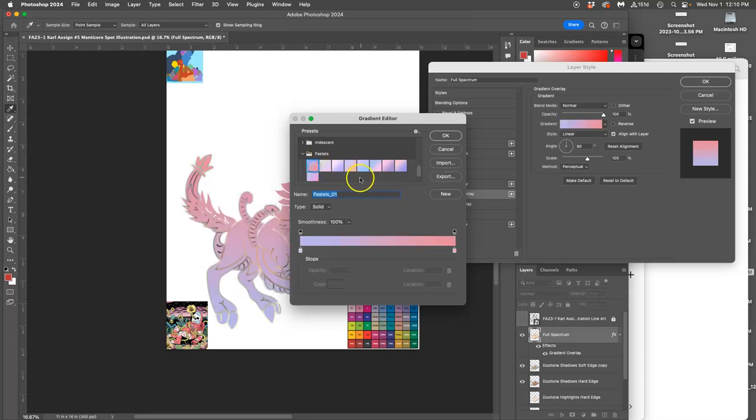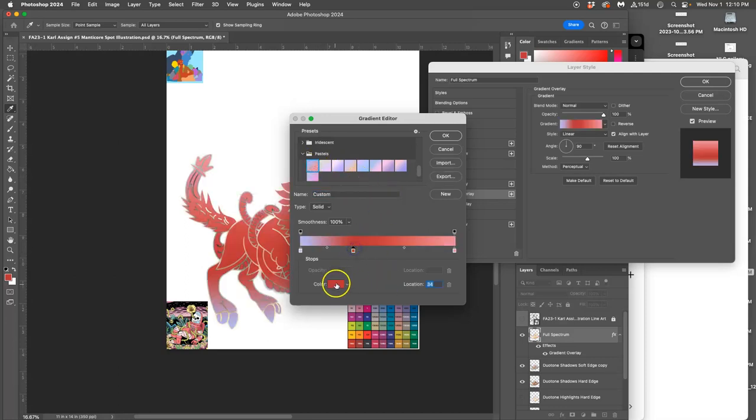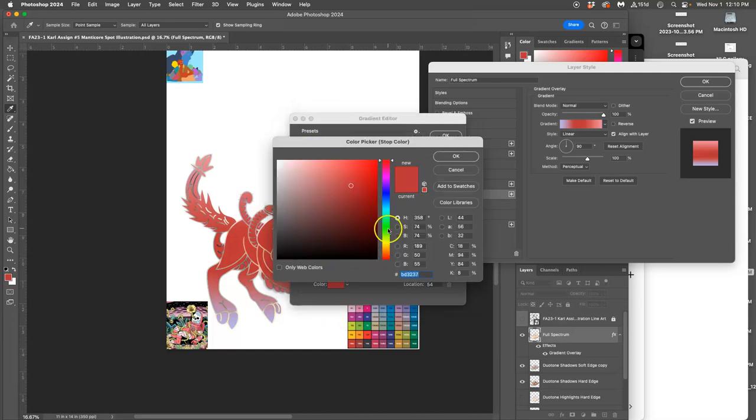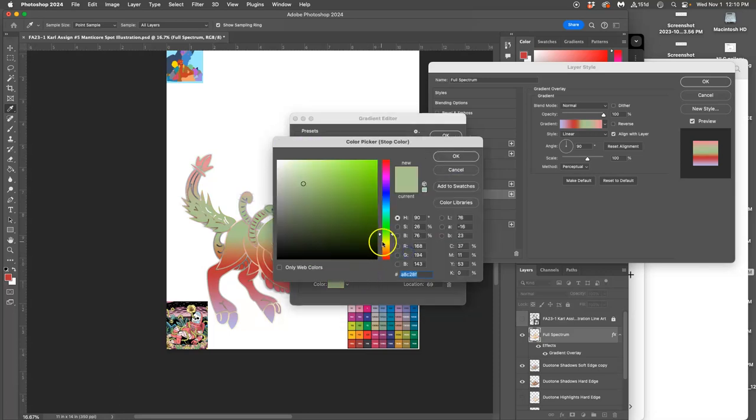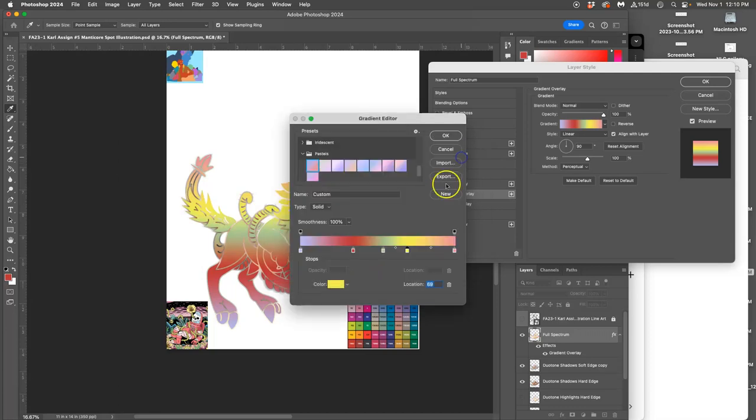And I'm going to take it from purple to pink. And maybe I'll add in a red, and add in a green, and add in a yellow.